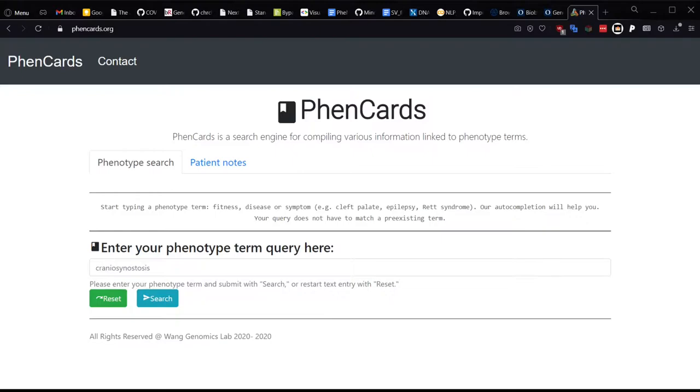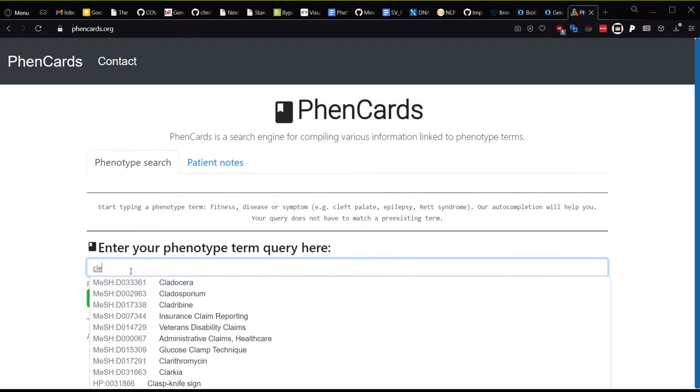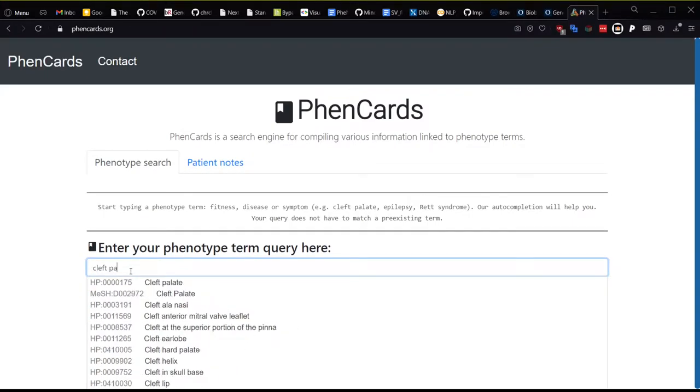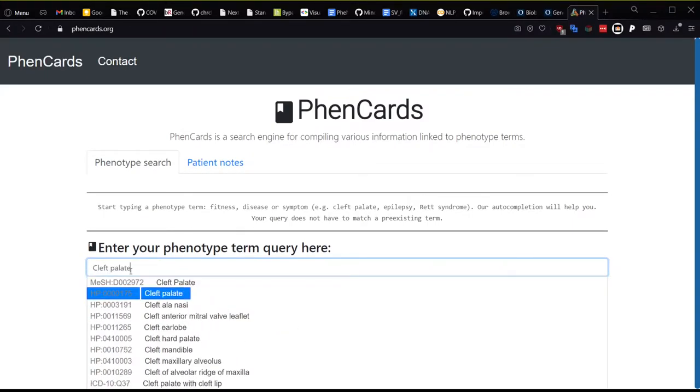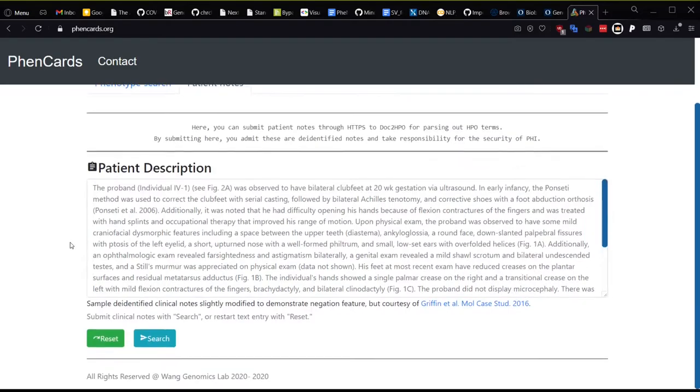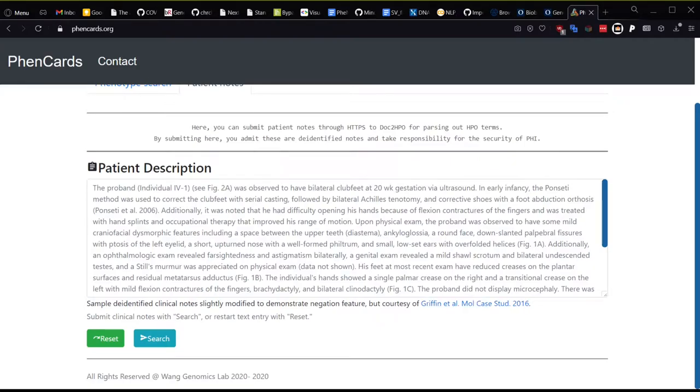If you start typing a term, for example cleft palate, after the first three characters the autocompletion will start suggesting terms for you. The second way, which I will demonstrate first, is by submitting patient notes or clinical free text.